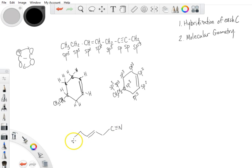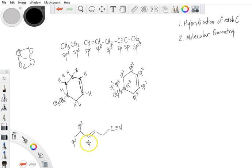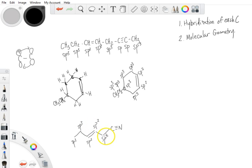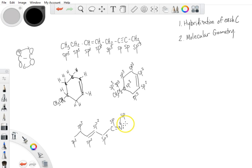And what about this last compound? We've got SP3, SP3, SP2, SP2, SP3, and this would be SP. In case anyone was wondering, I didn't include the lone pair here — this nitrogen would be SP. So, molecular geometry.